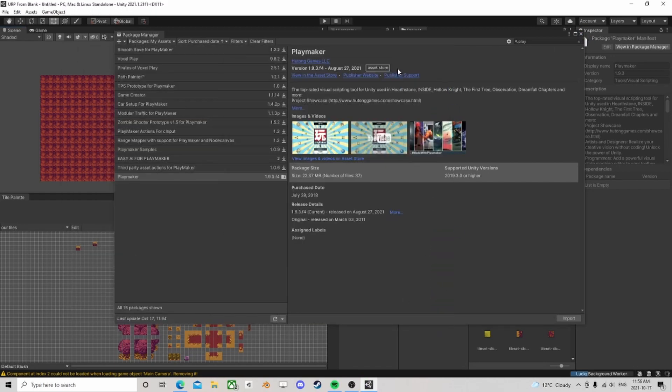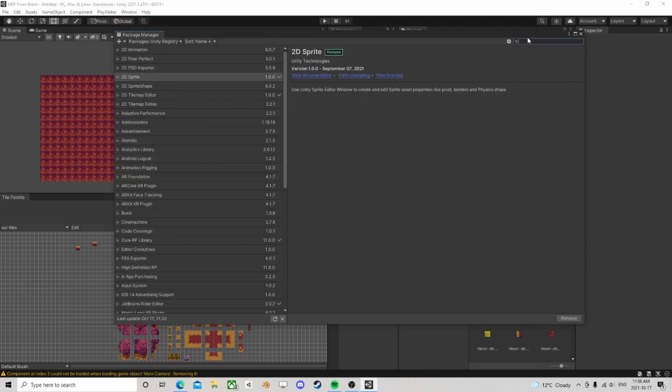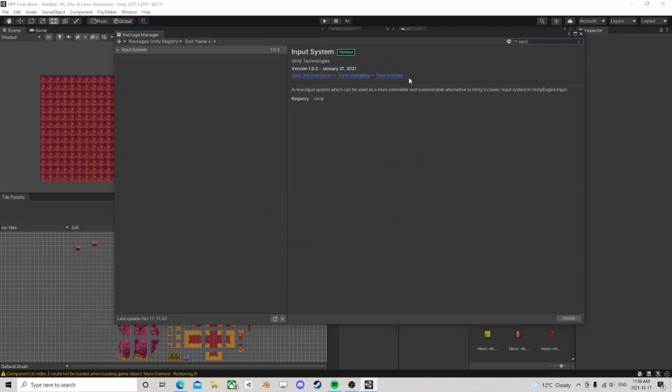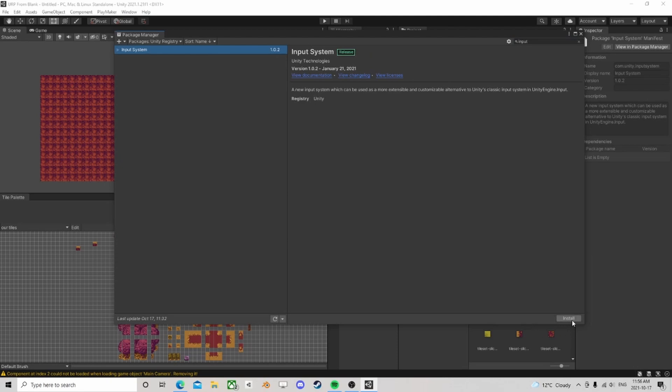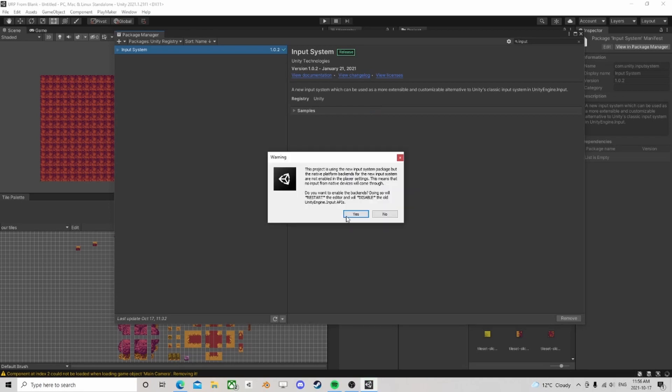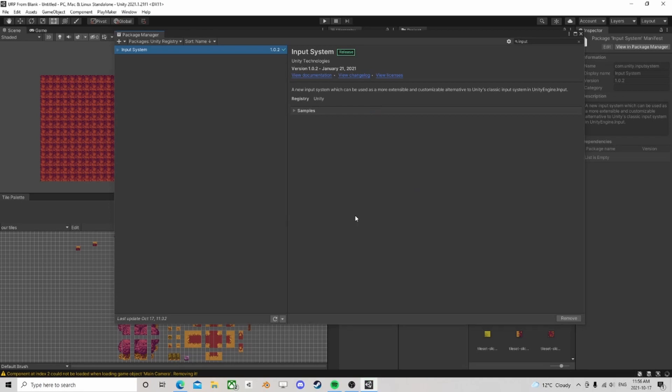All right, so now we have Playmaker installed. So let's look for input. There's the input system. Let's install the input system. Normally you would install the input system first before you install Playmaker, but now it says okay, do you want to restart? Yeah, sure.